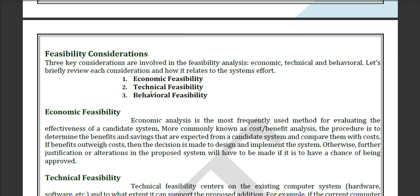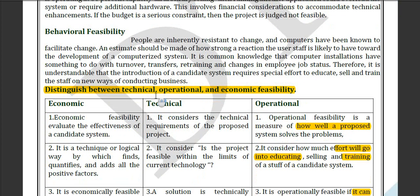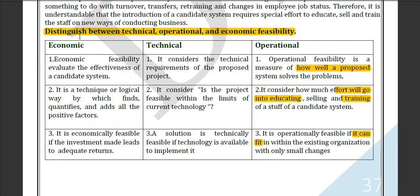Feasibility is considered in three components: economic, technical, and behavioral. The difference between them is: economic feasibility mainly focuses on the cost section, technical feasibility basically focuses on the technology section, and operational feasibility focuses on how well it is proposed — including how much effort goes into education and training and whether the behavior of the new system is good for the staff.